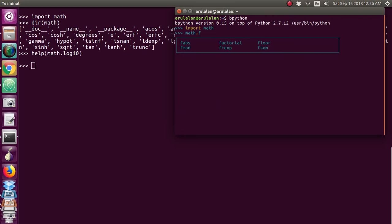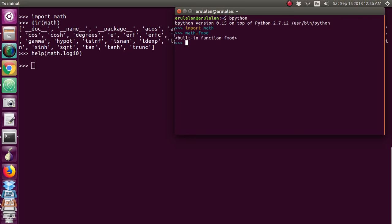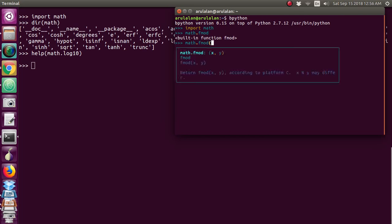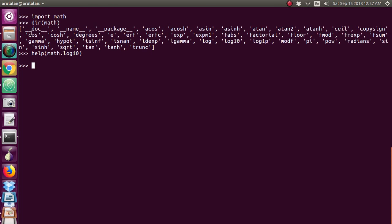You can use any function directly. If you want to know how to use it, it will show the usage inline. For example, 'fmod(x, y)' — it will show: 'Return fmod(x, y), according to platform C. x % y may differ.' If you want to explore Python yourself, you can install bpython, or you can use 'dir(math)' or 'help()' in the standard terminal to understand the functions. Hope you enjoyed learning about the help function — we will meet in the next video, thank you.